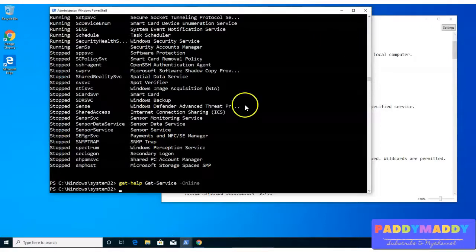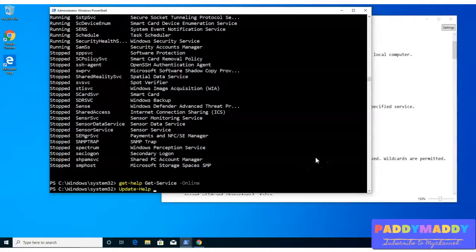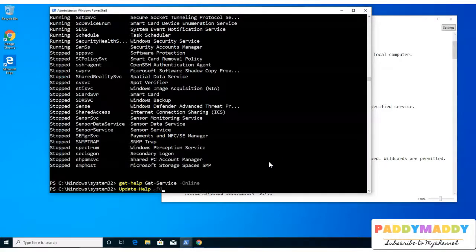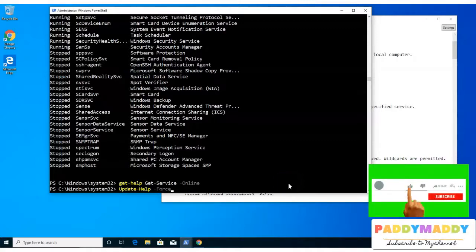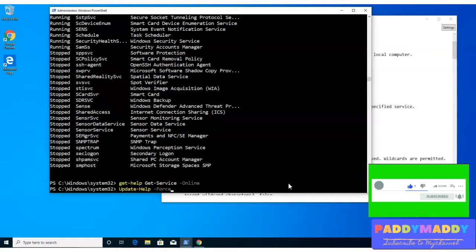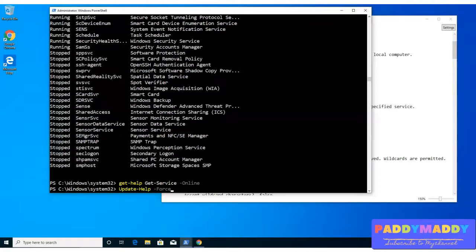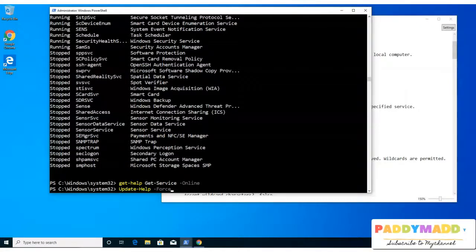If you're on version 3 and need to update, simply run update-help, and if you add -force it will forcefully update even if your help is already updated, so that any latest changes in the Microsoft documentation come back to your help system. This is all about the deep dive into PowerShell help. I hope this is very useful for you. Don't forget to practice all these help-specific commands — this is very critical. Thank you for watching.